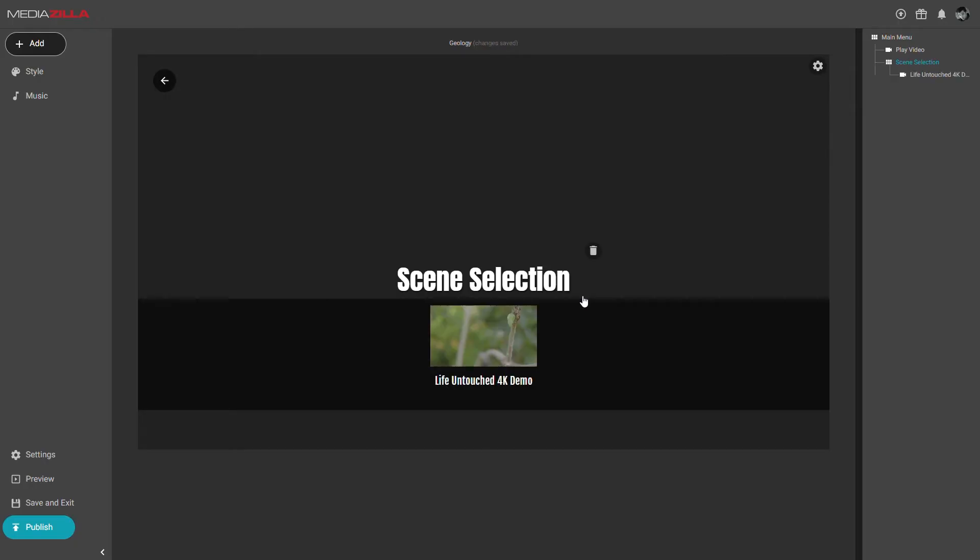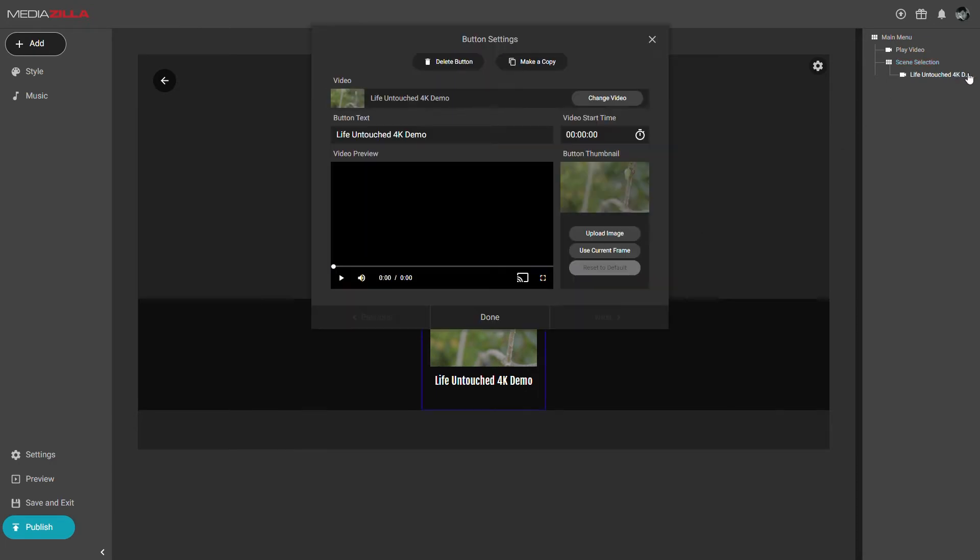To create the additional buttons for the various chapters or scenes within that video, go into the button settings. Simply click on the button in the tree view on the right side panel.